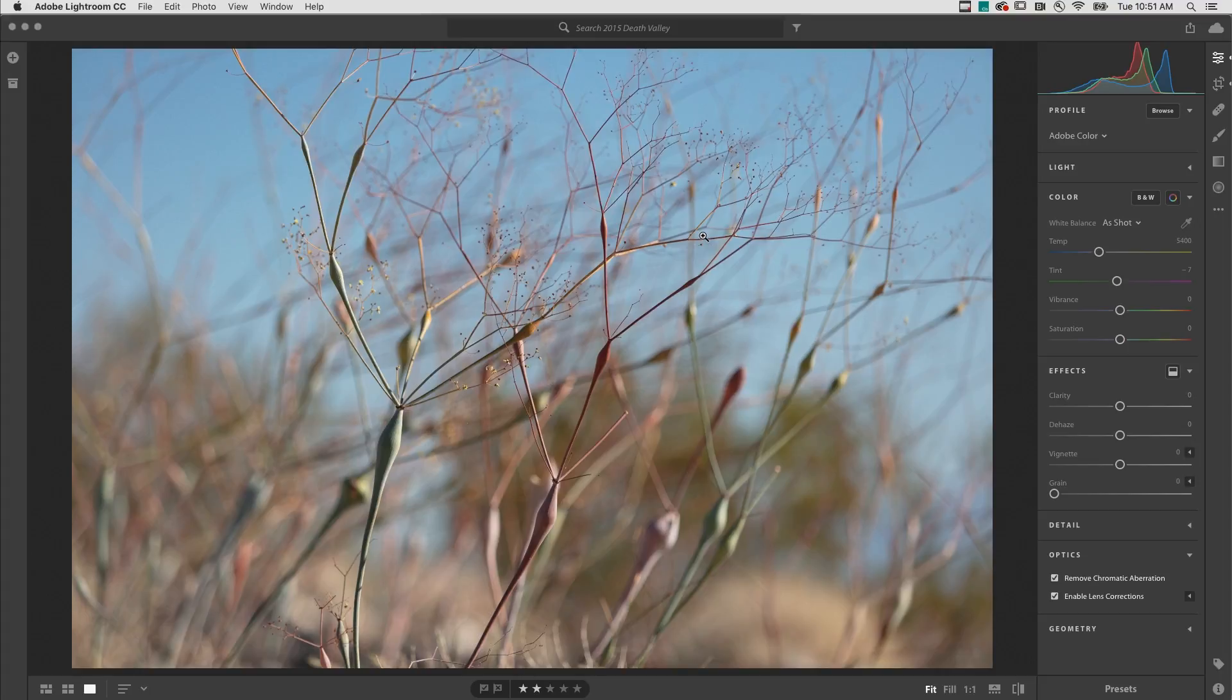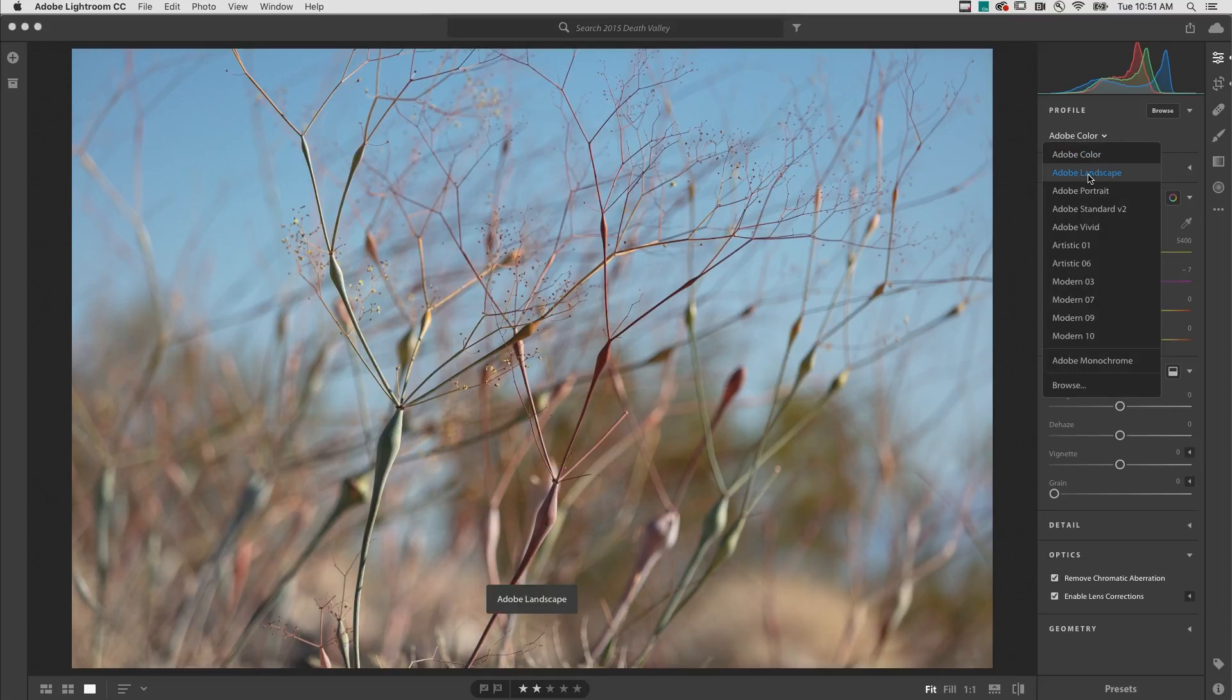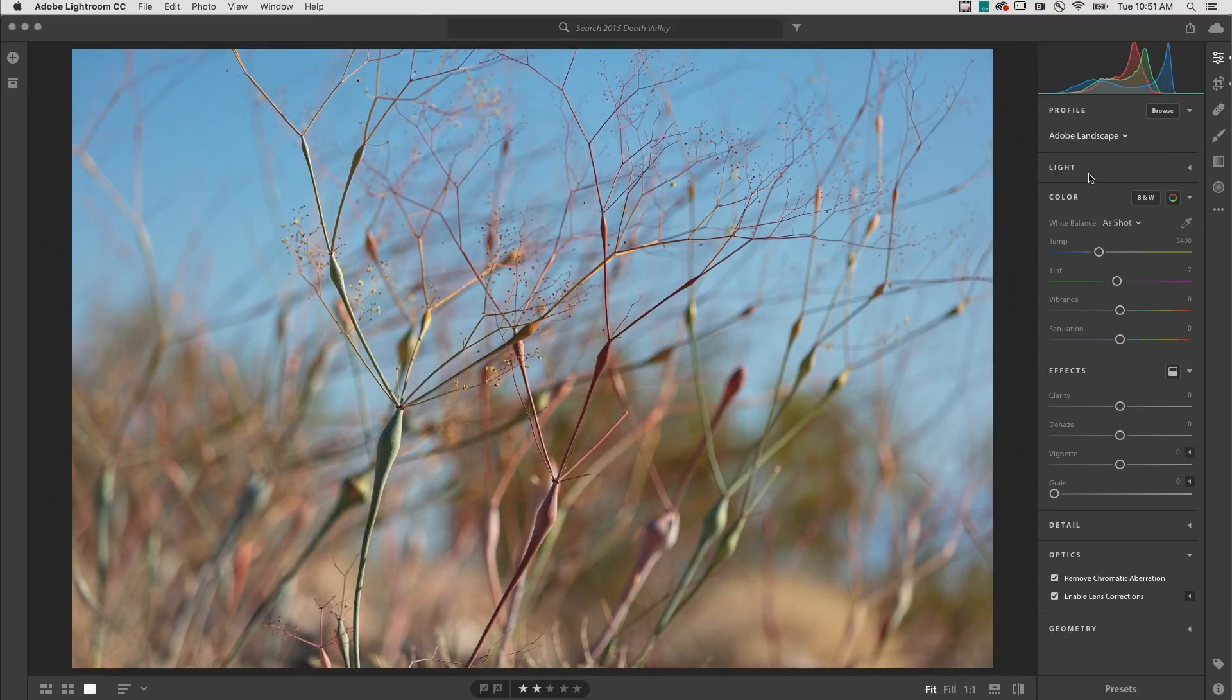First, to create and sync a preset, we'll want to make the edits to the image that we want to include in the preset.